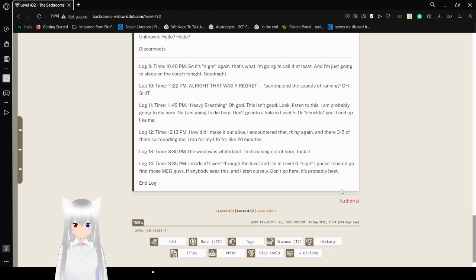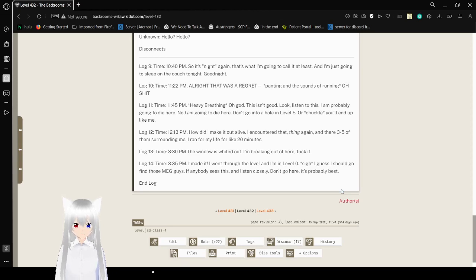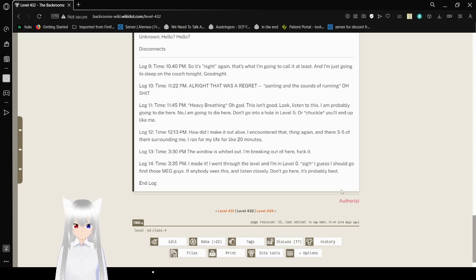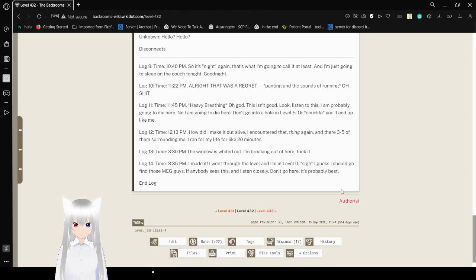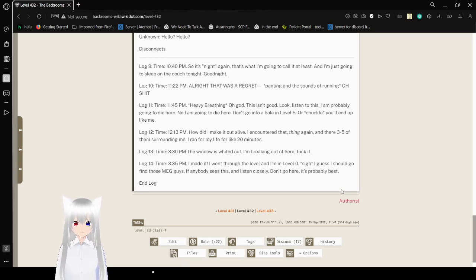Log 13. 3:30 p.m. The window is whited out. I'm getting out of here. Screw it. Log 14. 3:35 p.m. I made it. I went through the window. Oh. And I'm in level 0. I guess I should go find those Meg guys. If anybody sees this and is listening closely, don't go here. It's probably best.